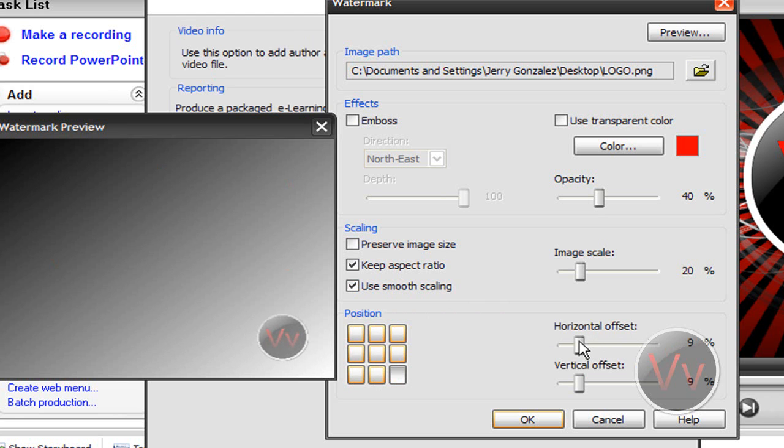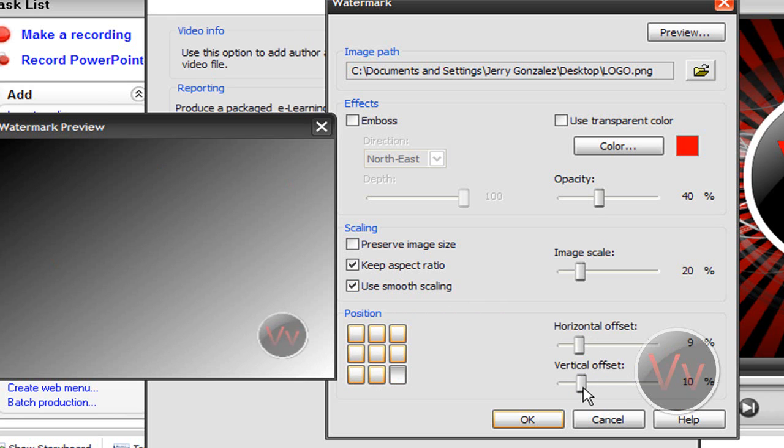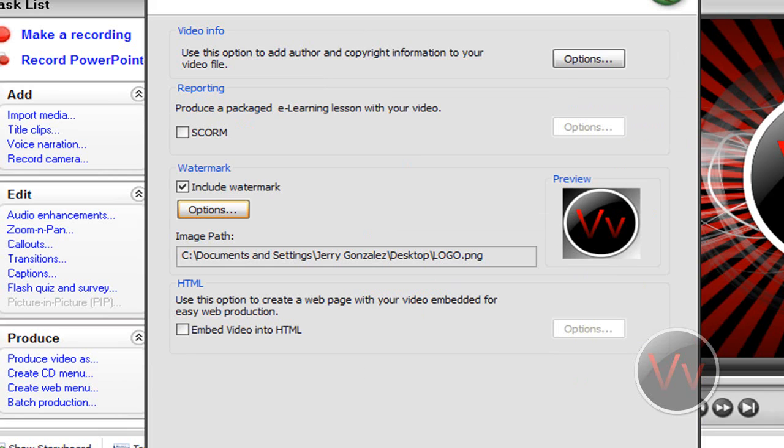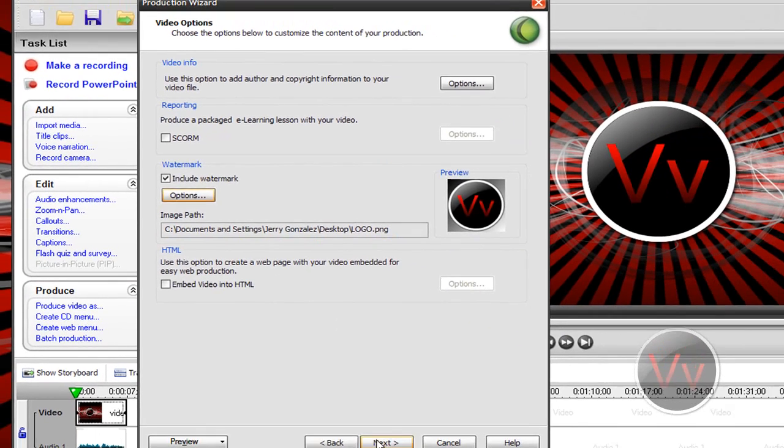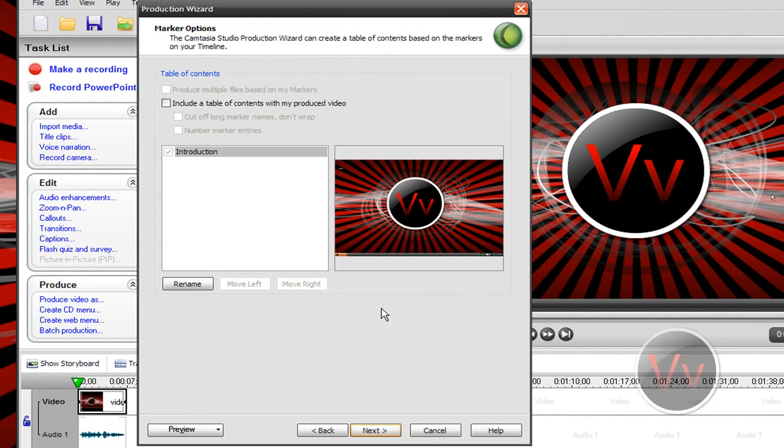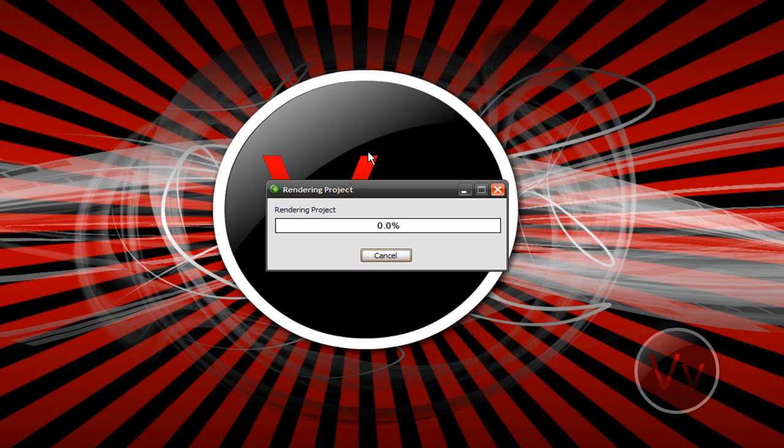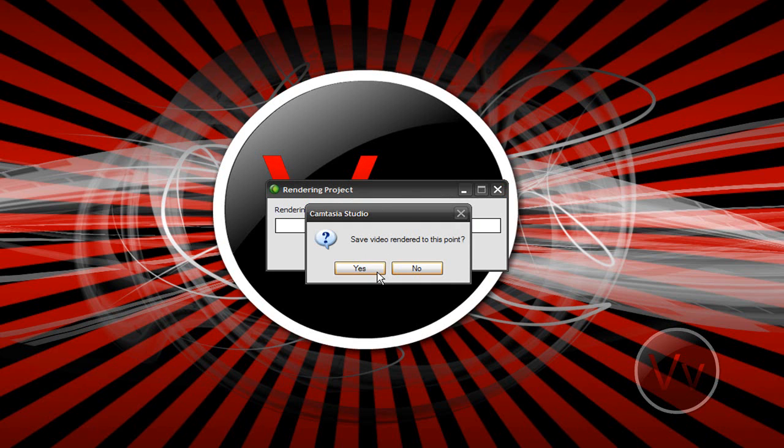I keep it at around 9% on both horizontal and vertical offsets. So I mean, it's totally customizable where exactly you want it. Go ahead, click OK, and that's about it. Just click next, next. Name your video file and click finish, and it'll render the project.